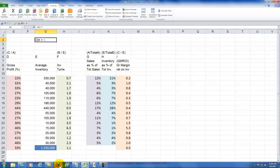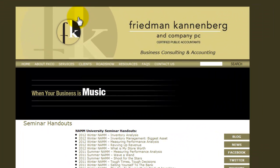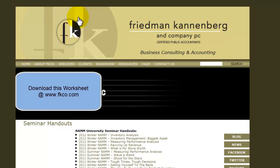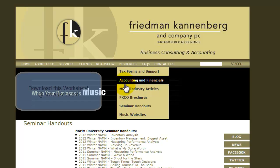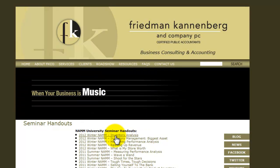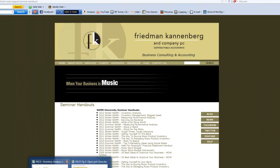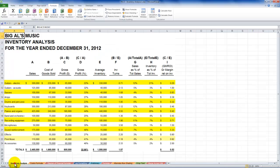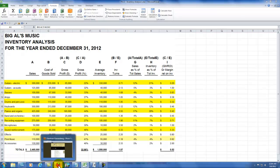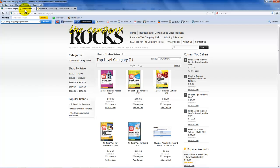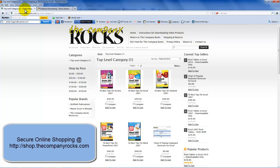I mentioned I'd show you how to download this worksheet. Go to www.fkco — Friedman-Cannenberg Company — and navigate to the Resources tab, then Seminar Handouts. The inventory analysis worksheet is there to download. When you download it, this is what you will see. If you want to learn more tips and more about Excel, I invite you to visit my online shop at shop.thecompanyrocks.com. I'll look for you in the next lesson.